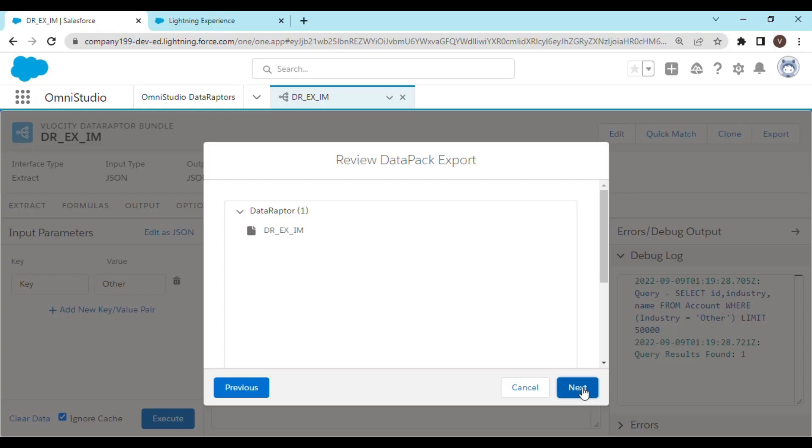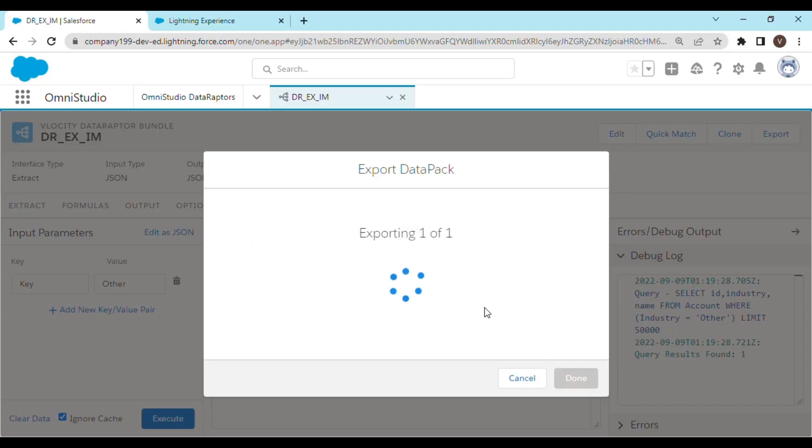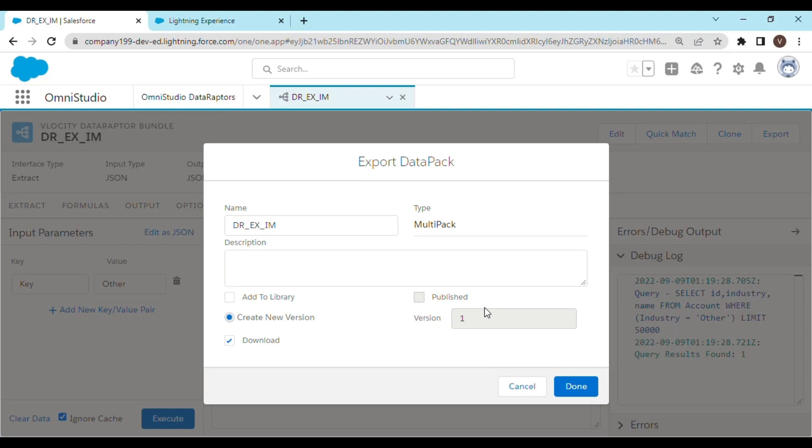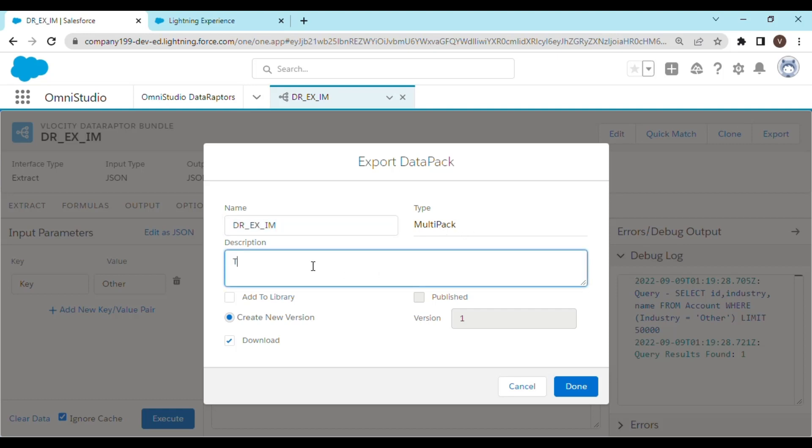Click next, click next, click next again. This is the name of the export data pack. You won't be able to change the type here. For the description you can write anything.